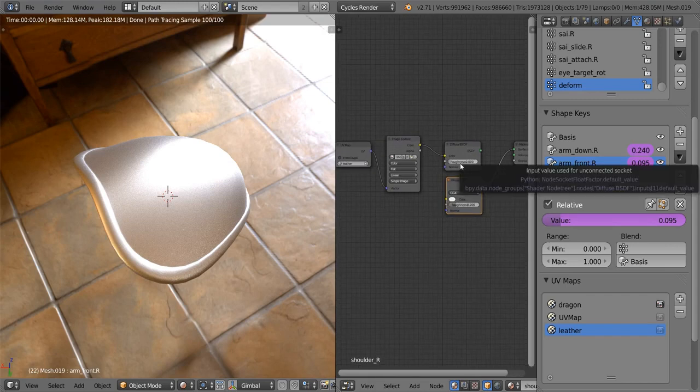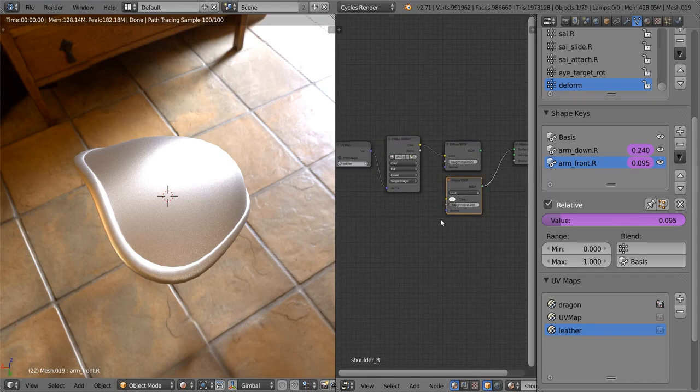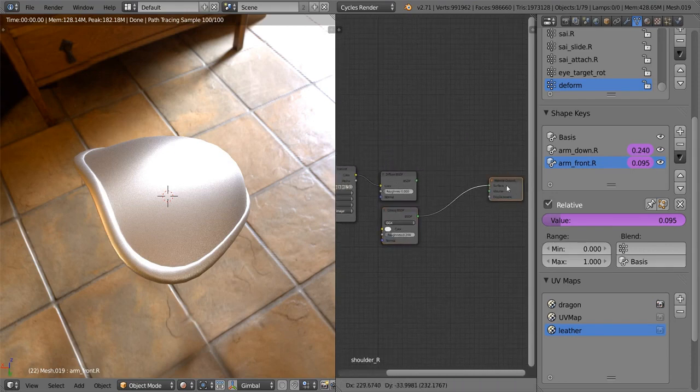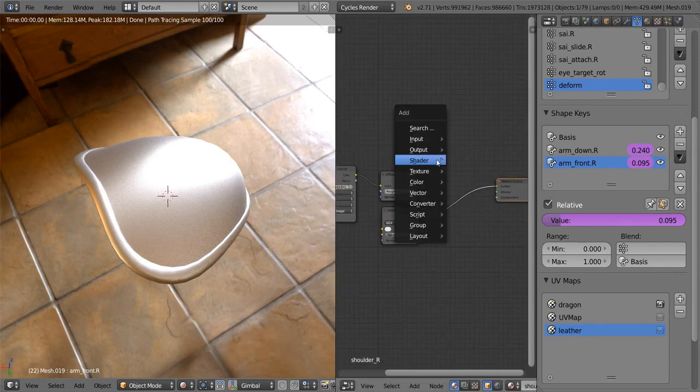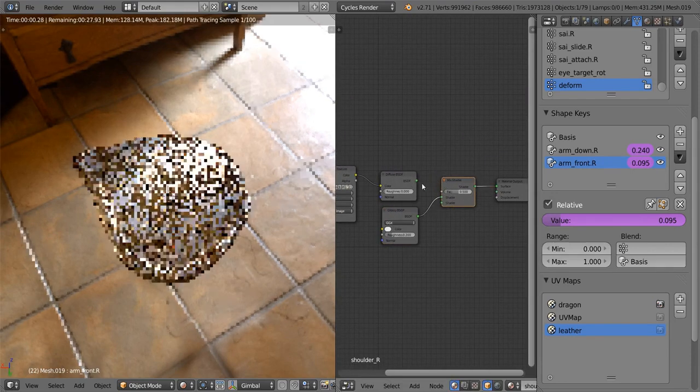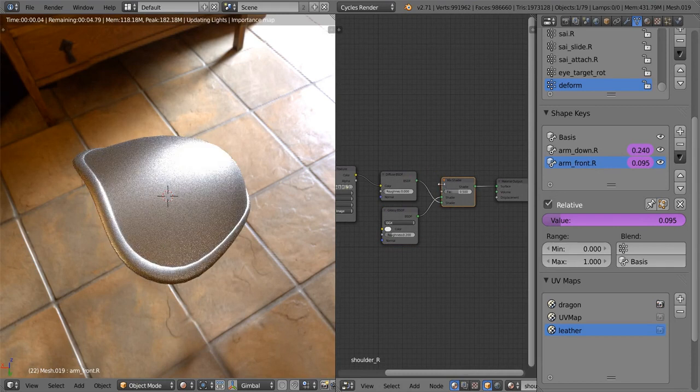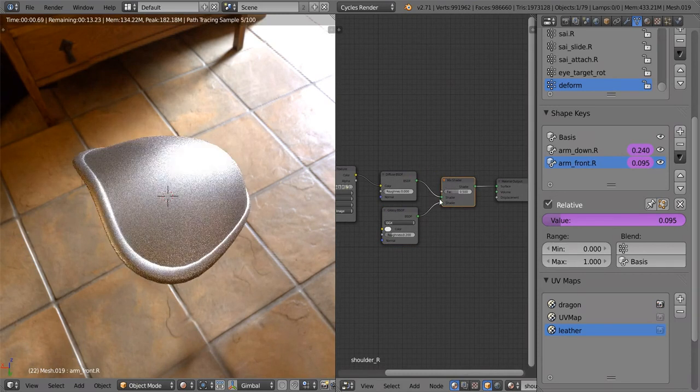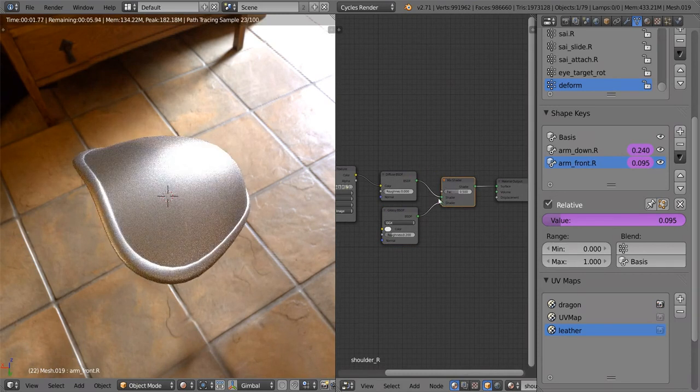But I like it. So let's go and see what we can do to mix these two together. I'm going to add a mix shader, and of course connect that over there and swap these two around with Alt-S.